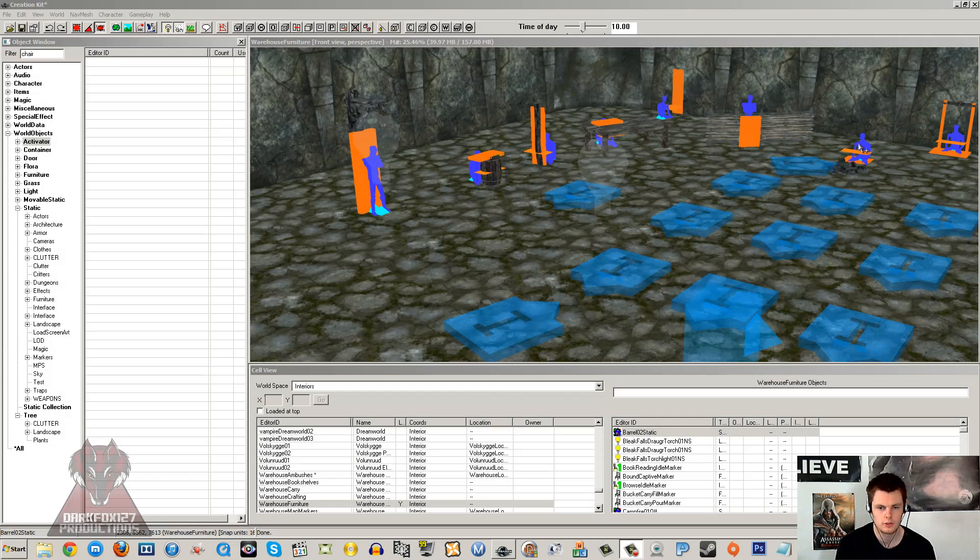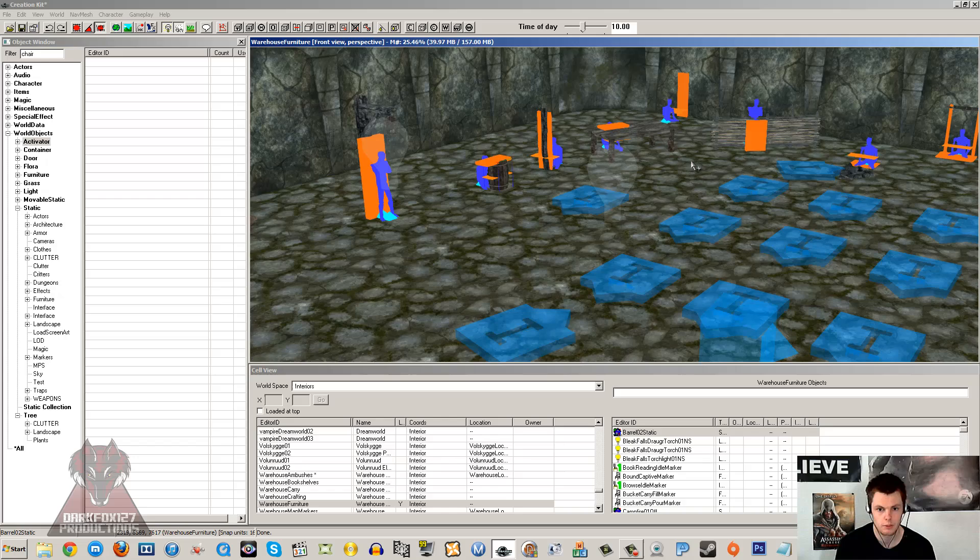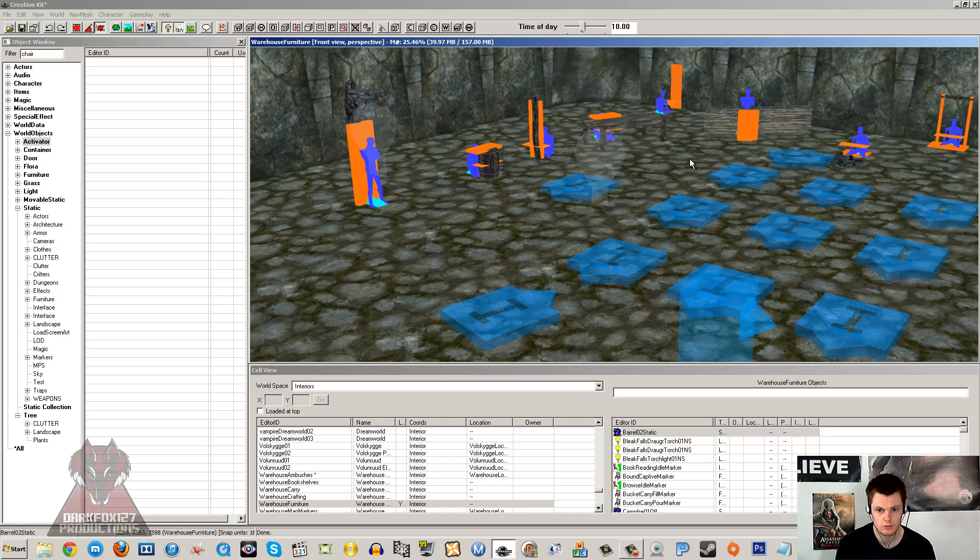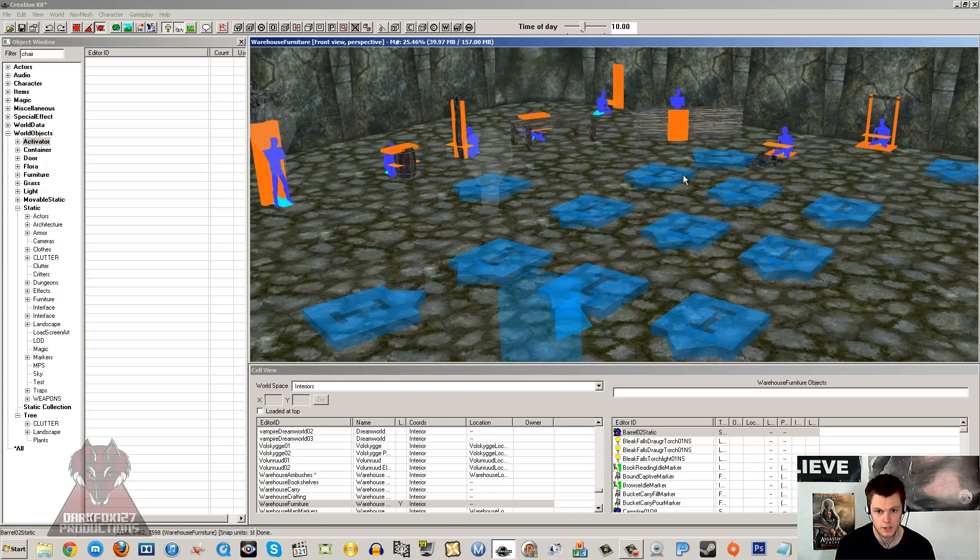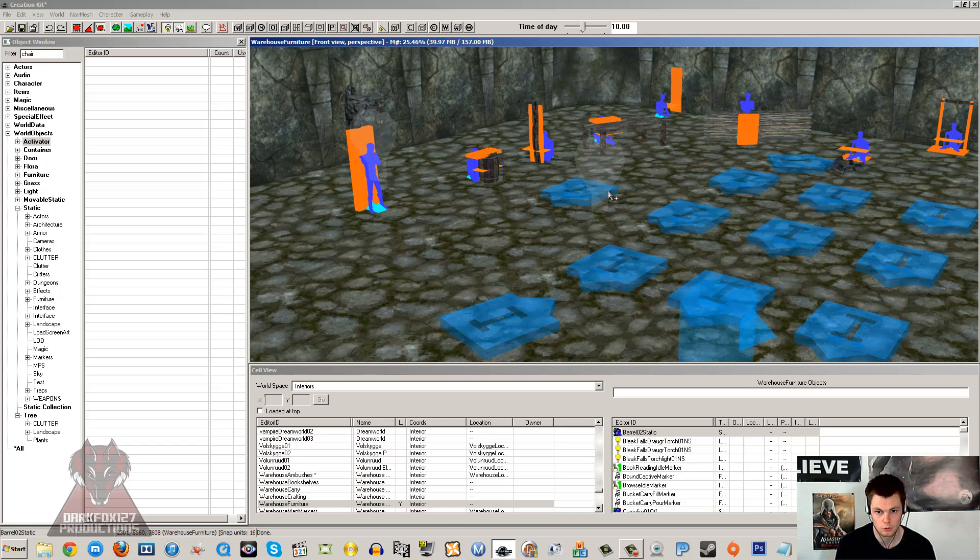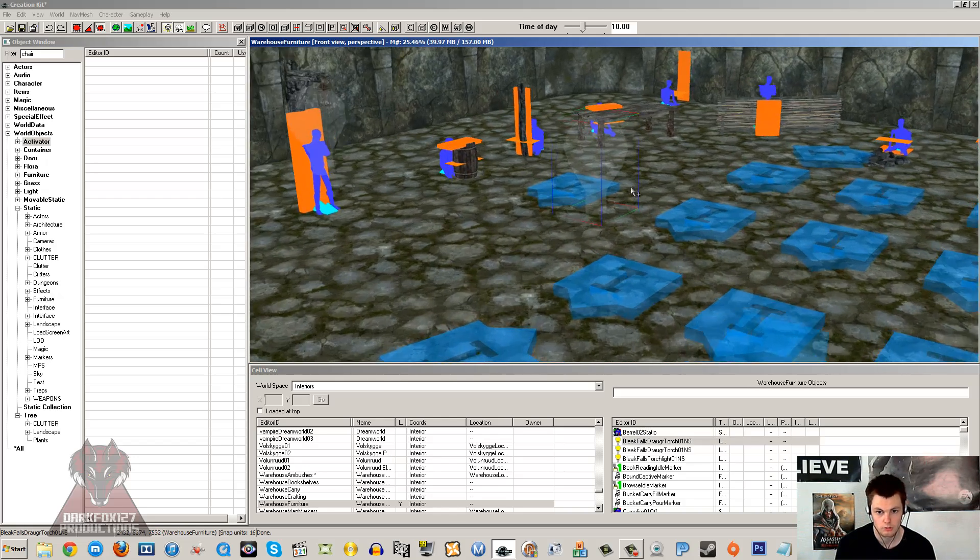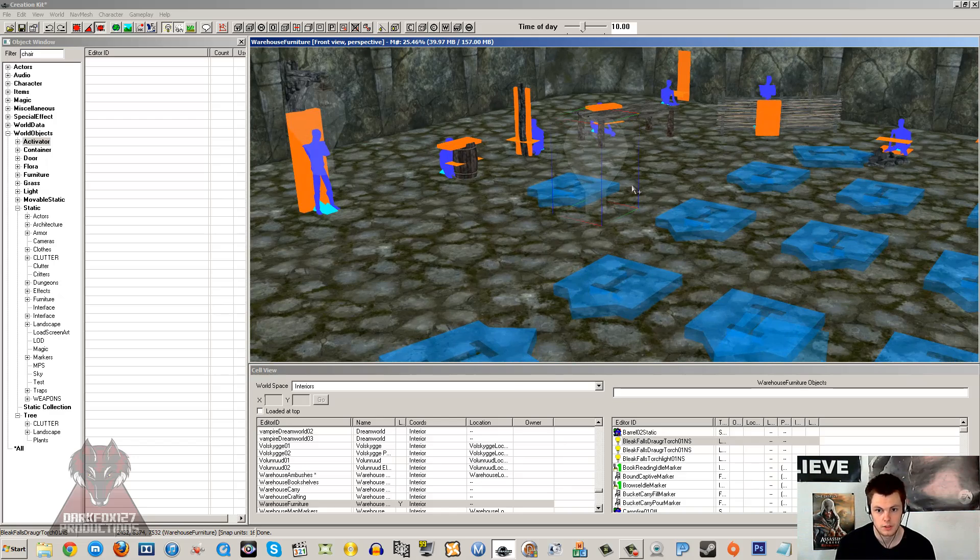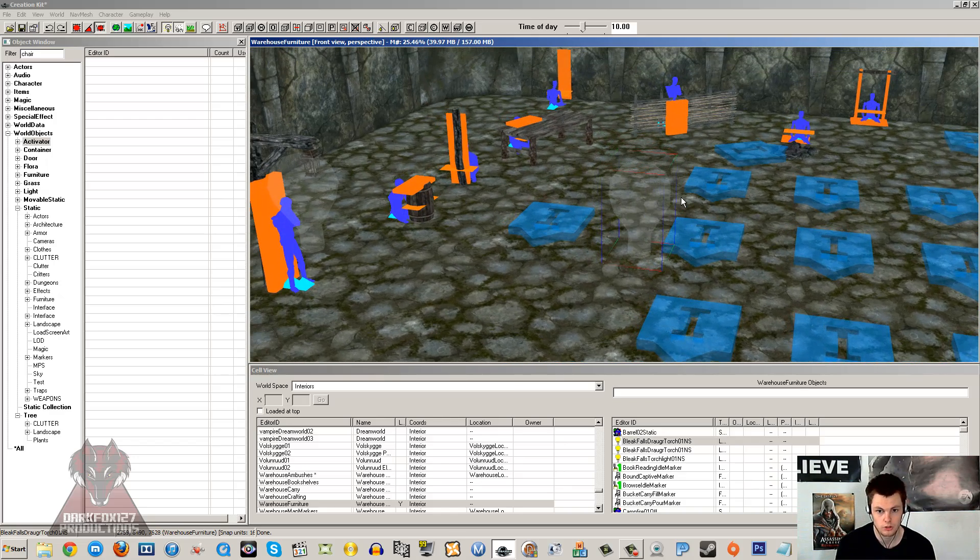Hi, this is DarkFox127 and welcome to another Skyrim Creation Kit tutorial video. Today we're going to be playing around with the render window, so we're going to find out how to move the camera around, how to move items, rotate them, and set them to certain angles.